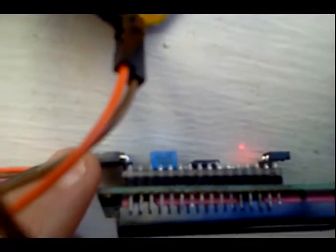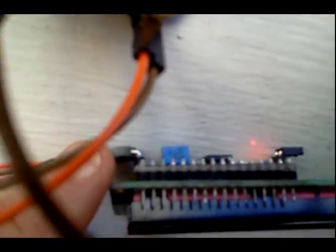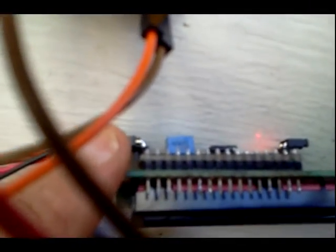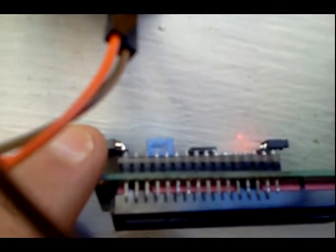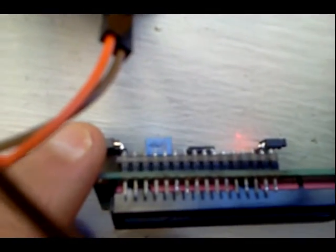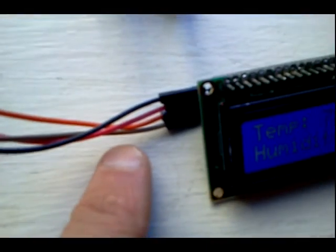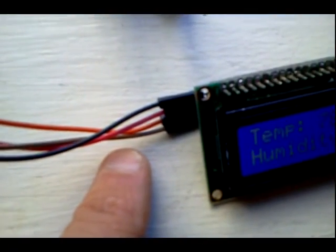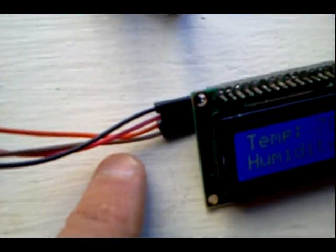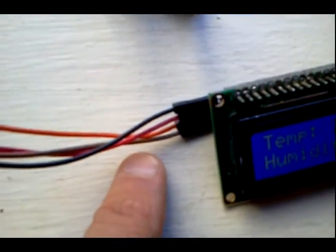It's got a potentiometer to adjust the contrast on your LCD screen, and that has four outs: voltage, ground, SDA and SCL, and those last two go into A4 and A5 on analog respectively.